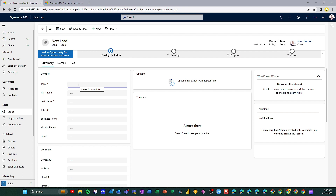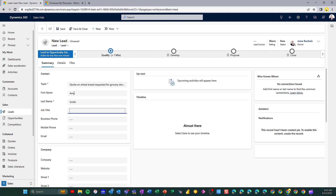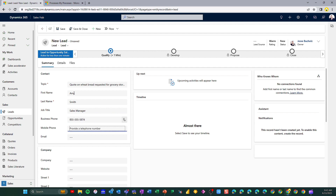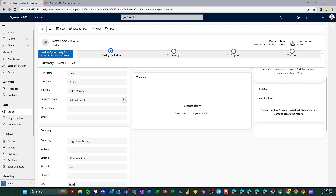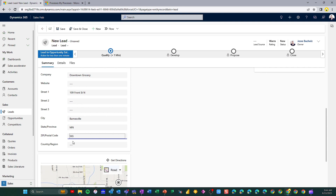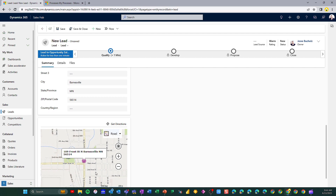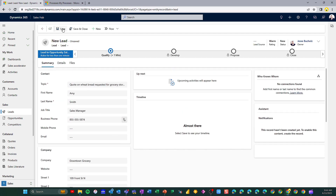Because we're a bread company, we had someone call in looking for a quote on wheat bread. We're going to lay out a topic name here so we can reference back to this lead easily. Amy Smith called in — she's the sales manager — and she also provided us with a phone number, mobile phone, and email. Amy Smith represents Downtown Grocery. Her store is located in Barnesville, Minnesota. You can see Maps is already integrated here. Now all I have to do is click Save to create that new lead.